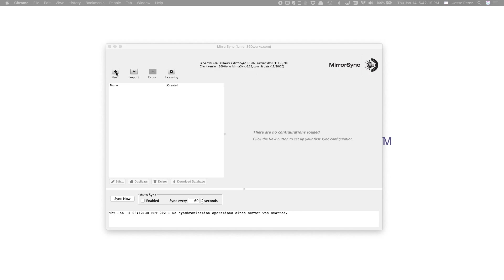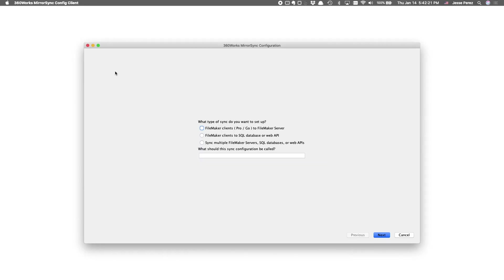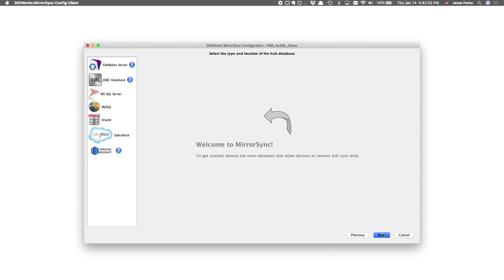Let's click on this new configuration button and we'll go with this third option for server-to-server syncs. As for deciding which server should be the hub and which should be the spoke, one database should start off with records and one should start off empty. The database with records should be considered the hub, and the database that starts off empty should be the spoke.